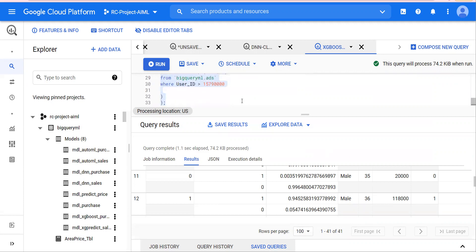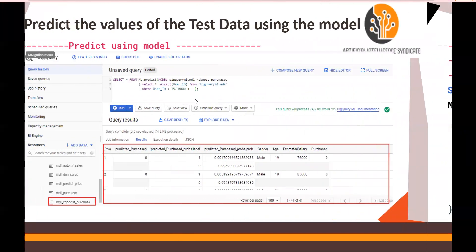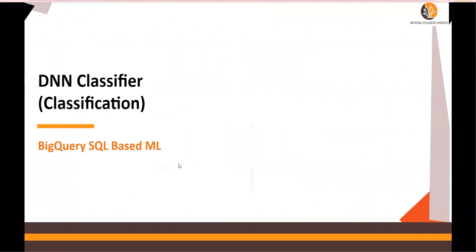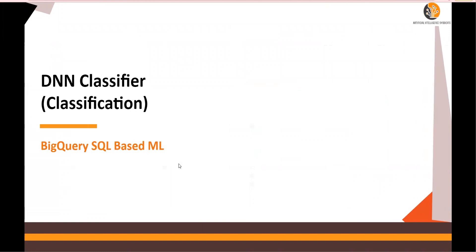In the previous video, we used an export query in the logistic regression video. A task for you: use that export logic and try exporting this model out to a Cloud Storage bucket. In the next video, we're going to talk about the DNN — the deep neural net classifier.